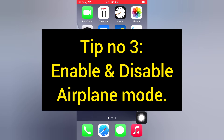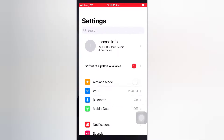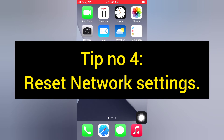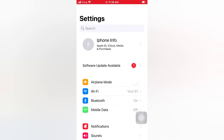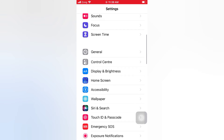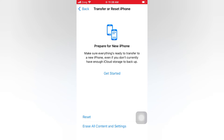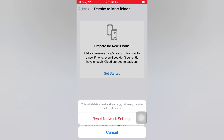Tip number three: enable and disable airplane mode. Open the Settings app on your iPhone. On the Settings page, scroll down and tap General. On the General page, scroll down and tap Transfer or Reset iPhone, then tap Reset. Tap Reset Network Settings, then tap Reset Network Settings again in the pop-up window to confirm.